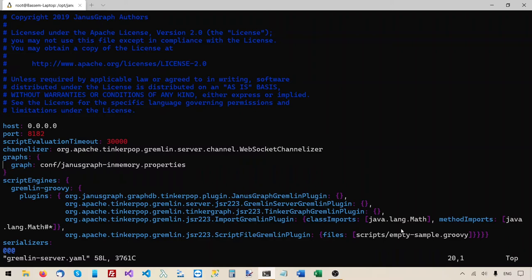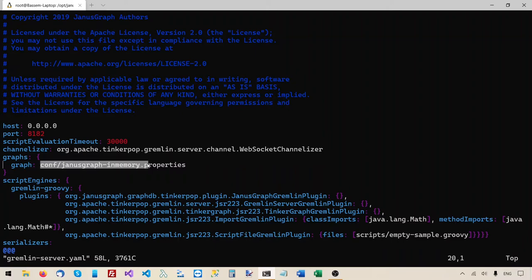The most important line sets 'graph' to the path conf/janusgraph-inmemory.properties. So this yaml configuration file is referencing another configuration file — that dot properties file. This yaml file is like our entry point for the configuration and can reference other configuration files. Let's take a look at that file to see what it contains.